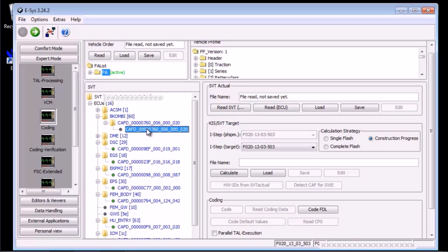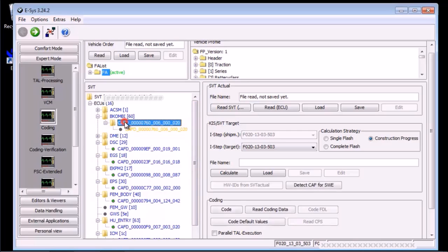Select the coding data for COMB or the NCD. Notice the code FDL button is now enabled.